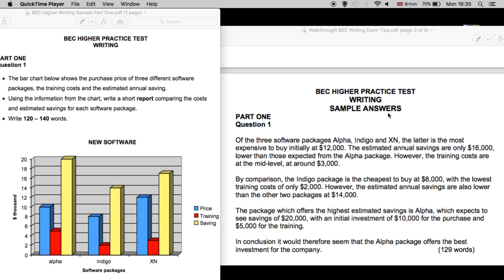Let's take a look at our sample answer. Of the three software packages — Alpha, Indigo, and XN — the latter is the most expensive to buy initially at $12,000. 'The latter' is excellent vocabulary meaning the last one mentioned, in this case XN. The estimated annual savings are only $16,000, lower than those expected from the Alpha package. However, the training costs are at the mid-level at around $3,000.